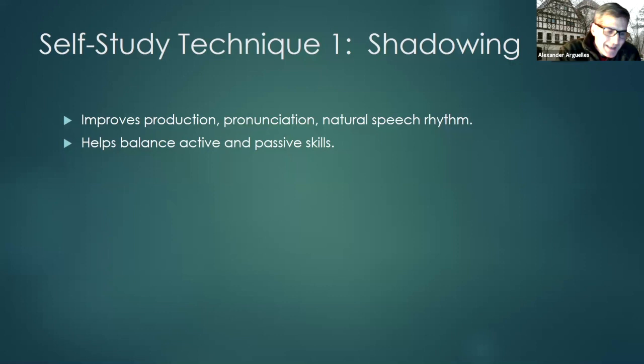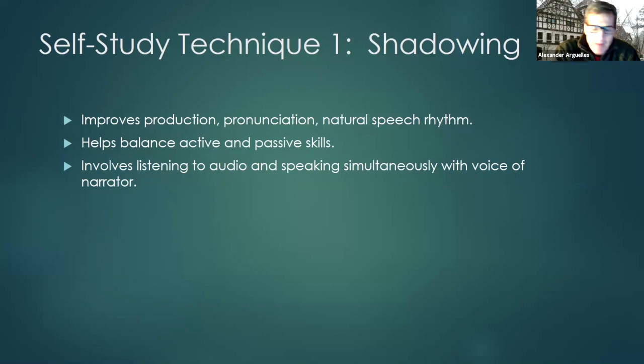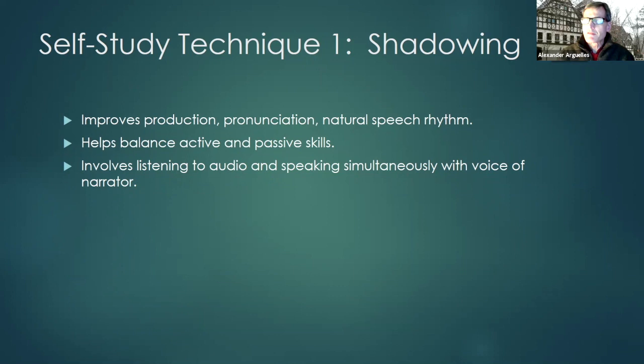What you basically do is listen to audio, and at the same moment that you hear something, you speak it. Obviously there's got to be a nanosecond for you to take in the sound before you can produce it, but you don't wait for a pause, you don't wait to hear a whole phrase. You need to develop the reflex — the ability — to start producing the sound the very instant that it comes into your ears.